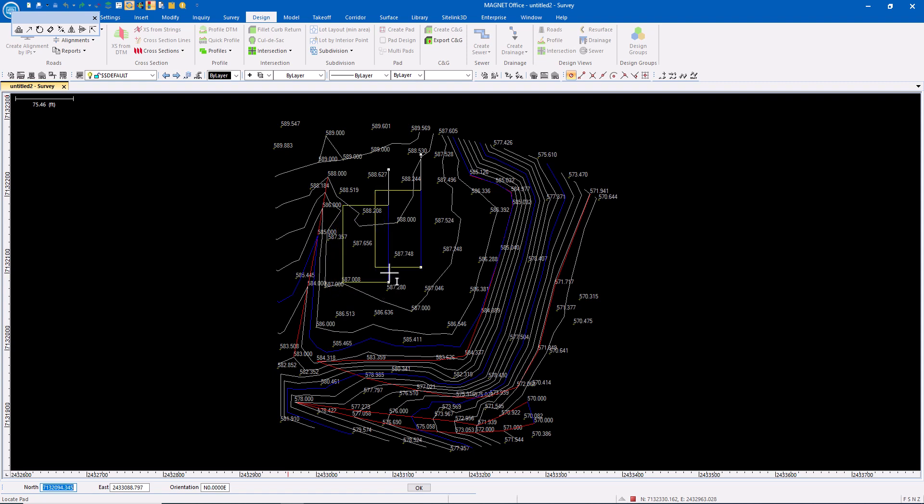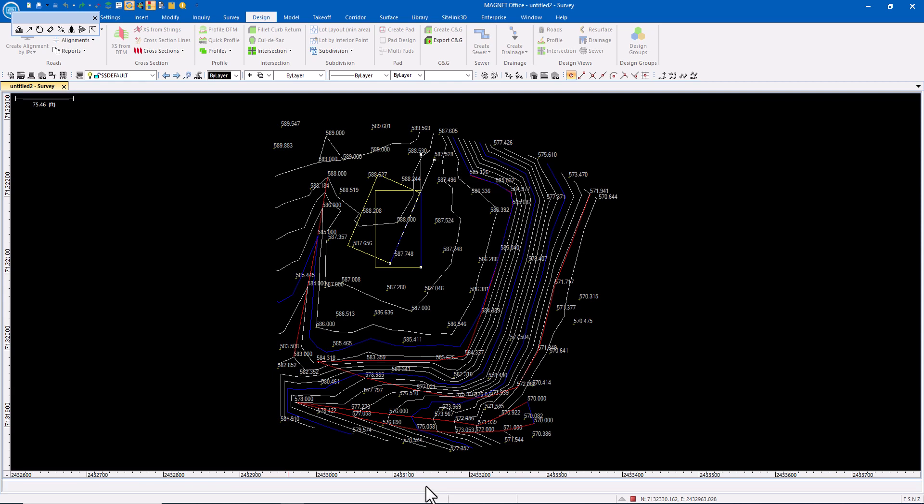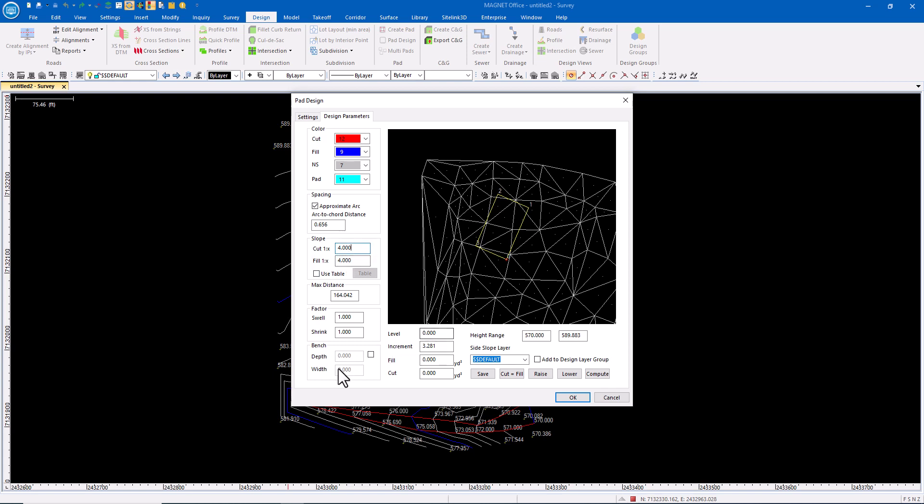I'm going to pick the location. Where do I want this pad to go? I'll set the rotation for it, and then I'll save that. I'll look at the design parameters. What kind of slope projections do I want to do out away from the pad? Let's do four to one slopes away. Everything else looks okay. I'm not going to do any benching or compaction, and we're going to put this on a layer called PR-pad.